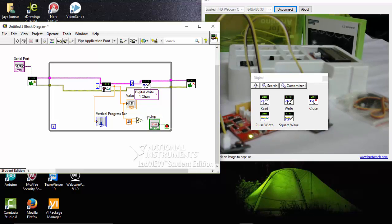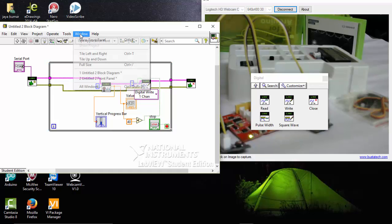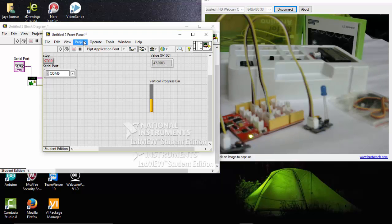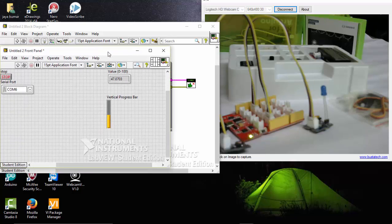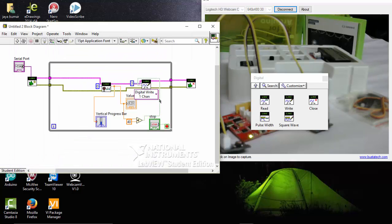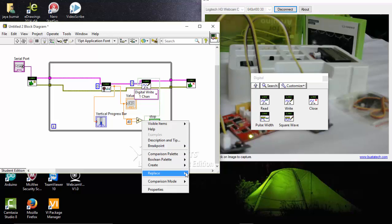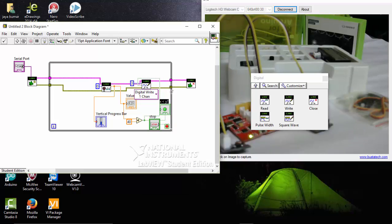So whenever this value is less than that, my LED will turn on. So this is the conditional operator here. So I am going to window show front panel. And we can also indicate here. Create indicator also.